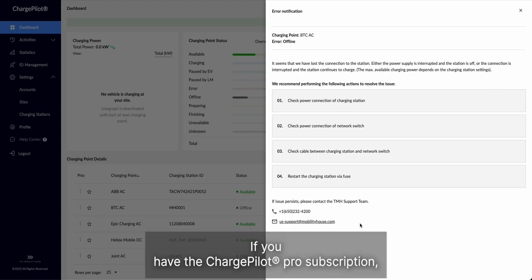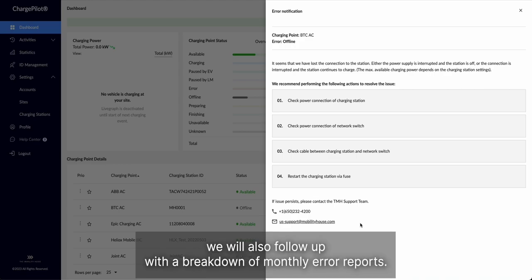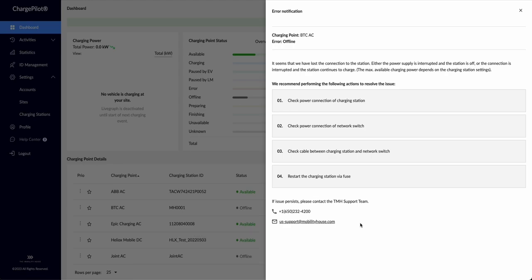If you have the ChargePilot Pro subscription, we will also follow up with a breakdown of monthly error reports.